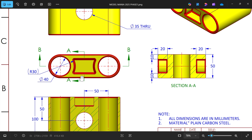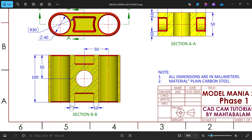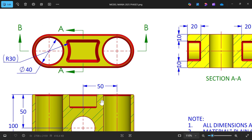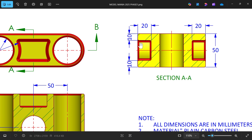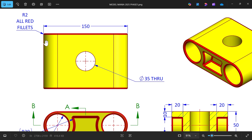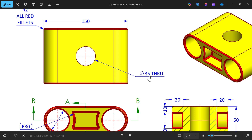The cut out depth is 10 millimeters from the inside wall on both sides. The width in section A is 20 millimeters on both sides, wall thickness is 10 millimeters from the top, all radii are R2, and there is a 35mm diameter hole at center.